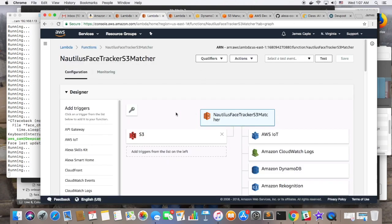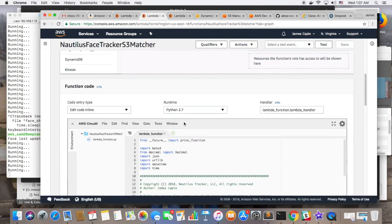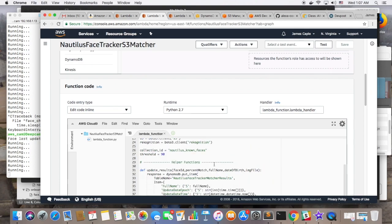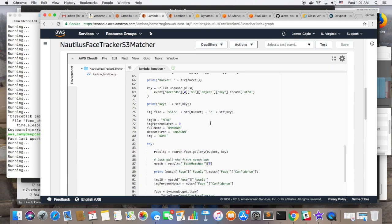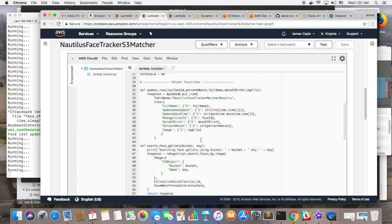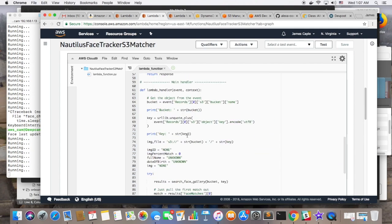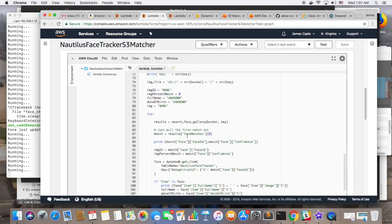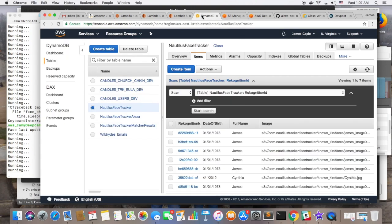And the gallery can be built one of two ways. It can be pre-populated with a Python script that uploads a bunch of faces that are indexed by the recognition service in a DynamoDB table. Or Alexa can ask you if you want your face to be added to that gallery if she's never seen you before.